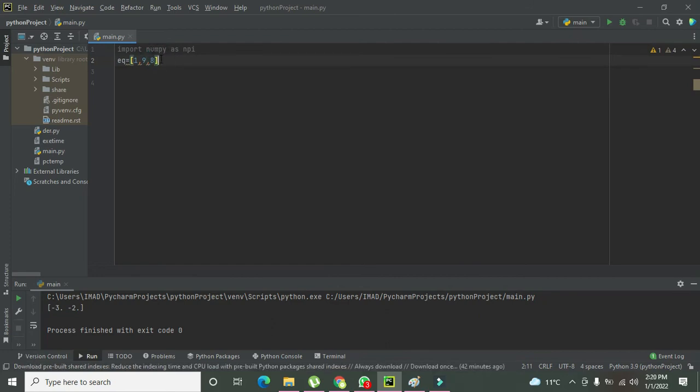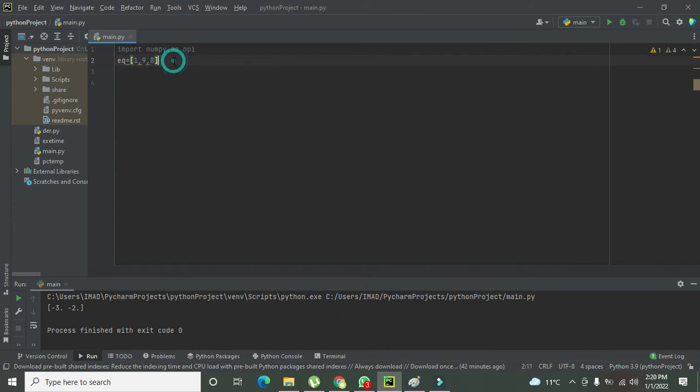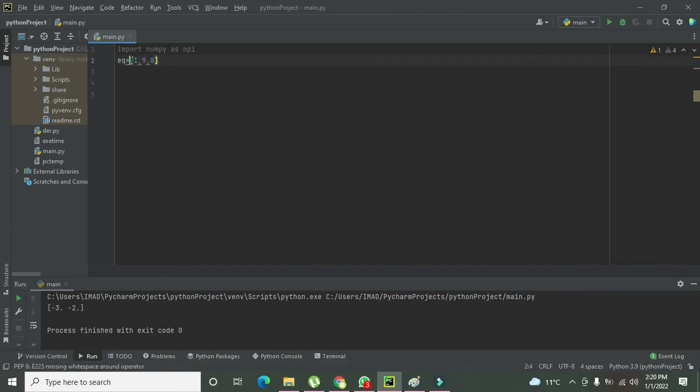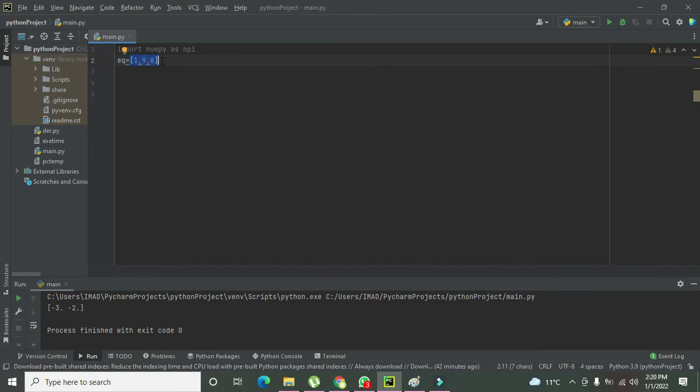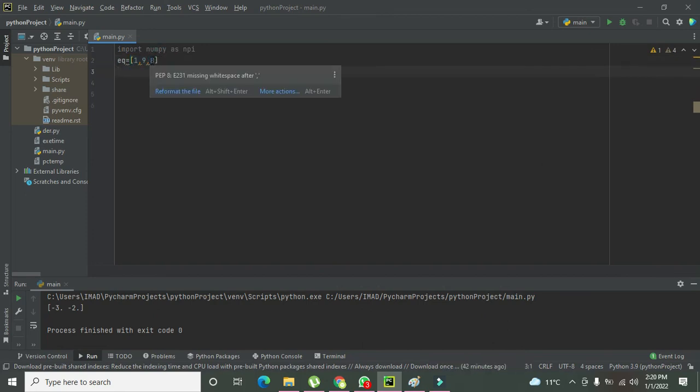We have defined eq as a variable. We have given here an array: 1 comma 9 comma 8.